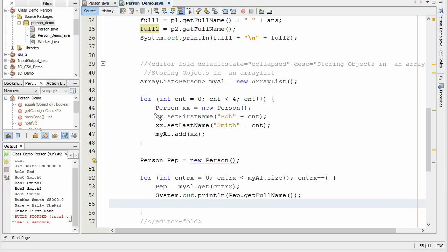And here we're just randomly adding them. But just realize this, we have to create the person, give them some data, and then store them into the array list.